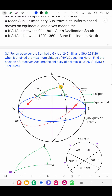The given SHA is 251 degrees 20 minutes, measured westerly from the First Point of Aries, and falls between 180 and 270 degrees. If we subtract 180 degrees from the given SHA, we get the arc from the First Point of Libra to the Sun's projected position on the equinoctial — call it angle AX.